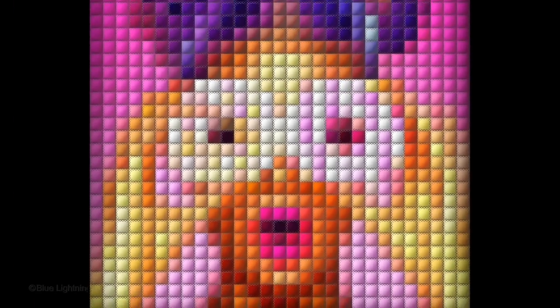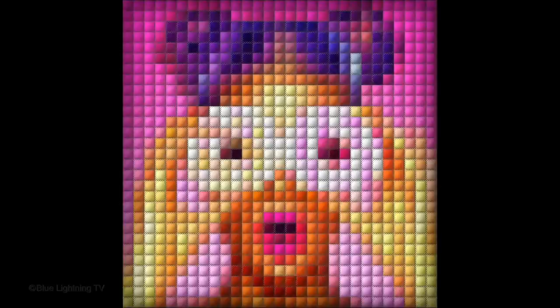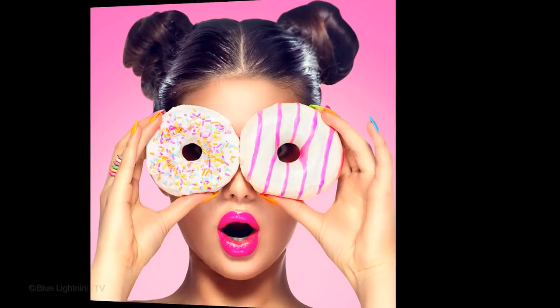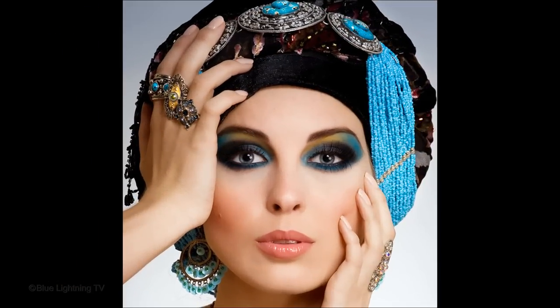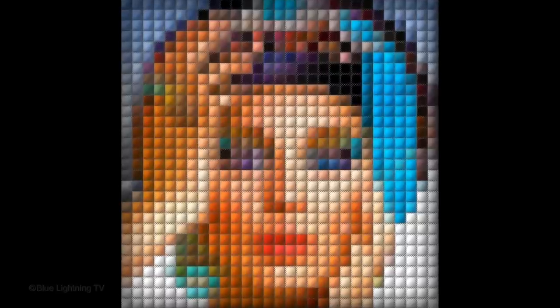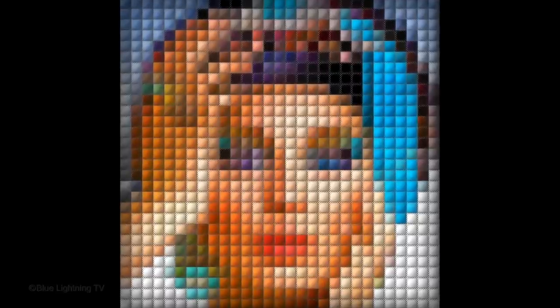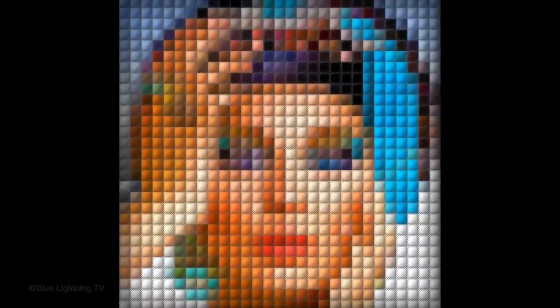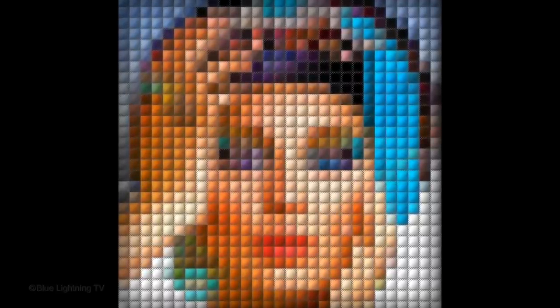Hi. This is Marty from Blue Lightning TV. I'm going to show you how to create a quilted portrait of someone from a photo. I'll also show you how to easily replace the image in the quilt without having to redo all the effects.